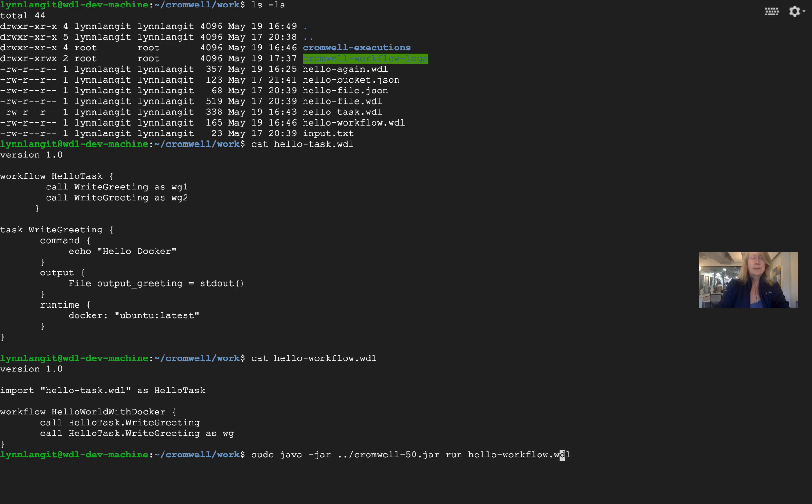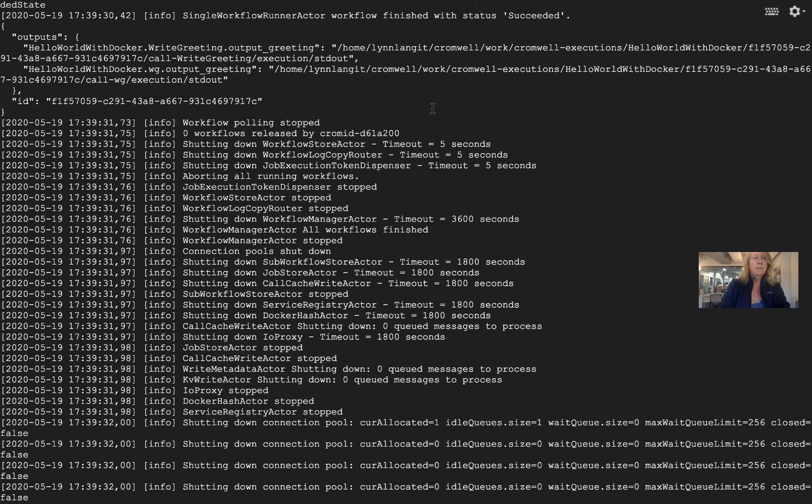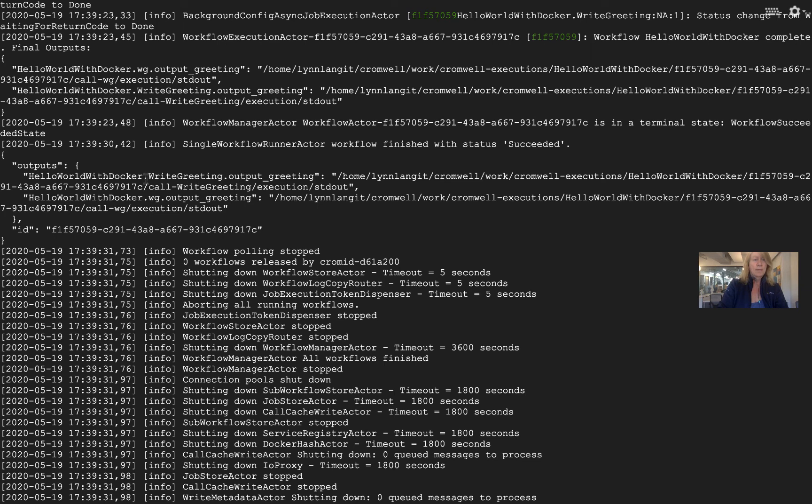So let's run this, and if I scroll up here, you can see in the outputs we have write_greeting—that's our first one—and then we have wg.